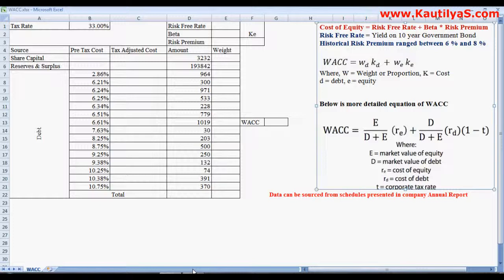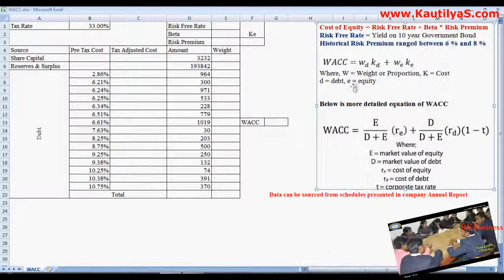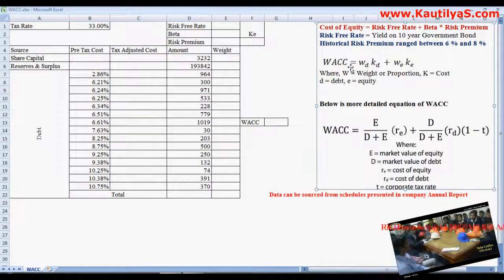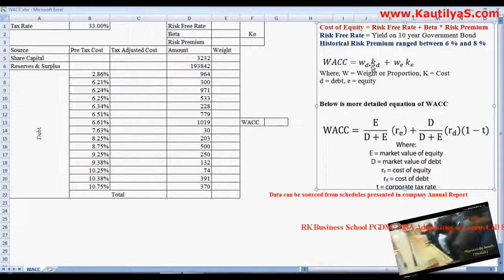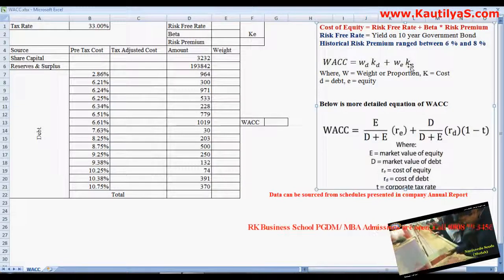This video demonstrates how to calculate weighted average cost of capital, popularly known as WACC, in Excel. WACC is calculated using the equation: WACC equals weight of debt into cost of debt, plus weight of equity into cost of equity.